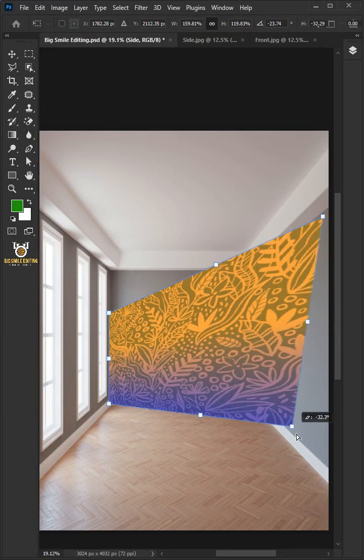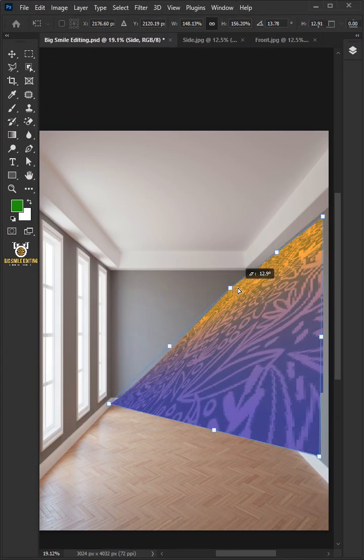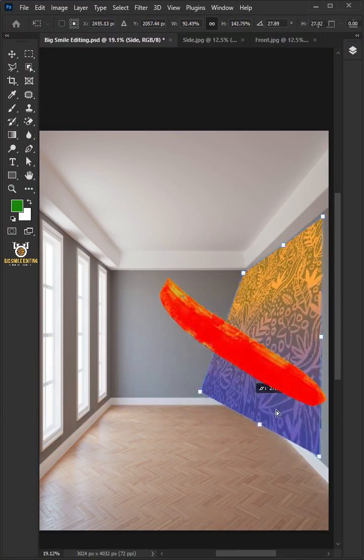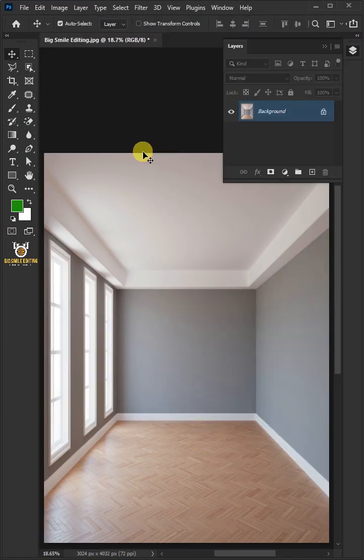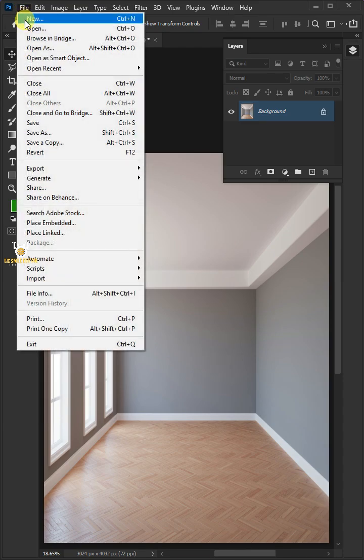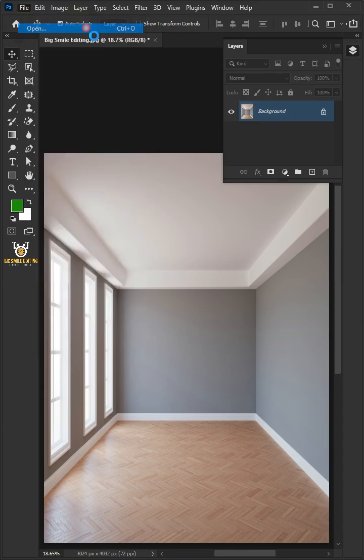Today I'm going to show you how to add wallpaper onto walls in Adobe Photoshop. First go to File and open your design.